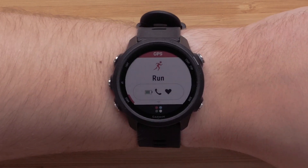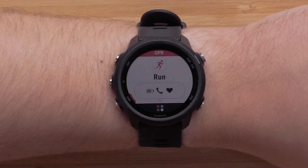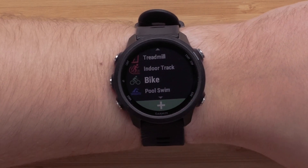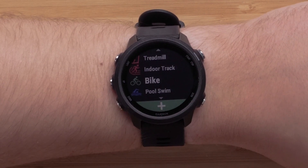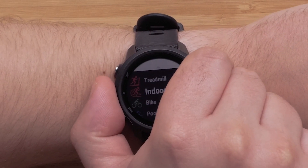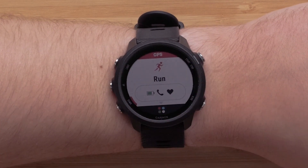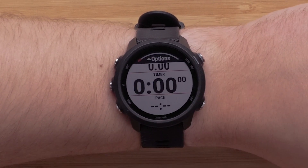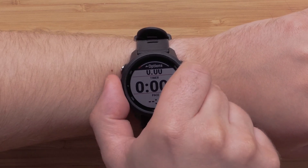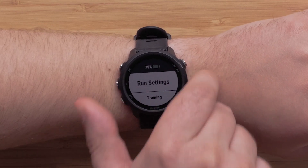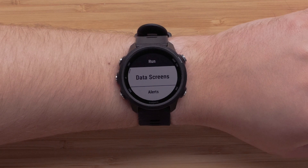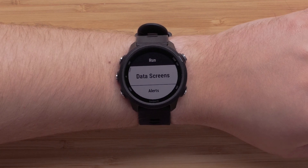Begin by pressing the Start button on the top right and select the profile that you would like to edit. For this video, we'll be using the Run profile. Press and hold the Up button to access the menu, then select Run Settings. The name here may vary depending on which profile you have selected.